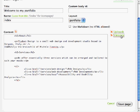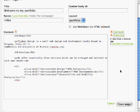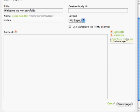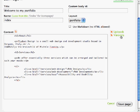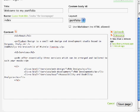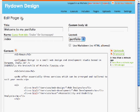Every time you save, a new version of the page is created. And you can go back in time and see what changes you did to the content. So I can now save the page again just to make sure. You see, I have another version. We can now have a look at the page and see how it looks.